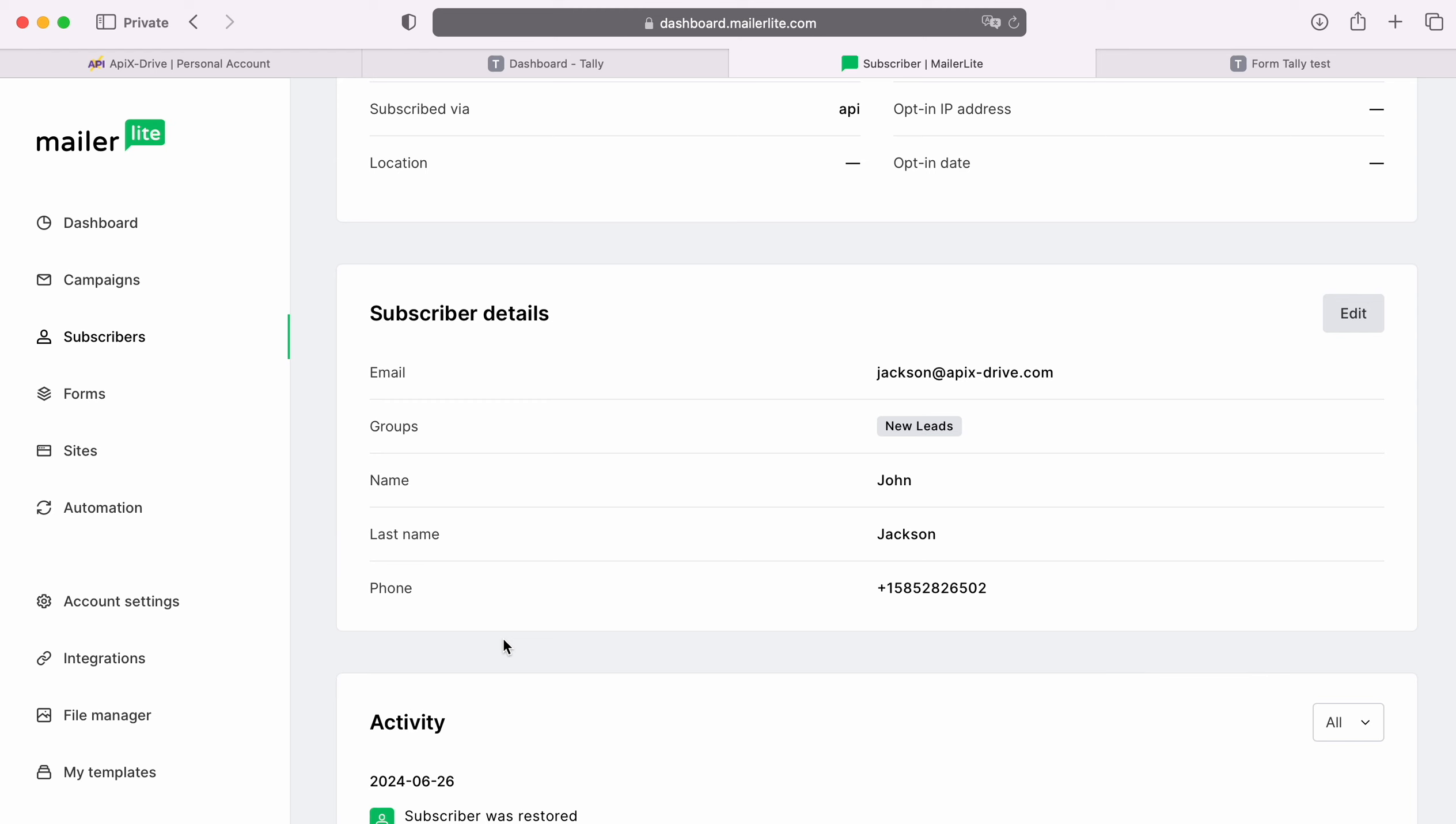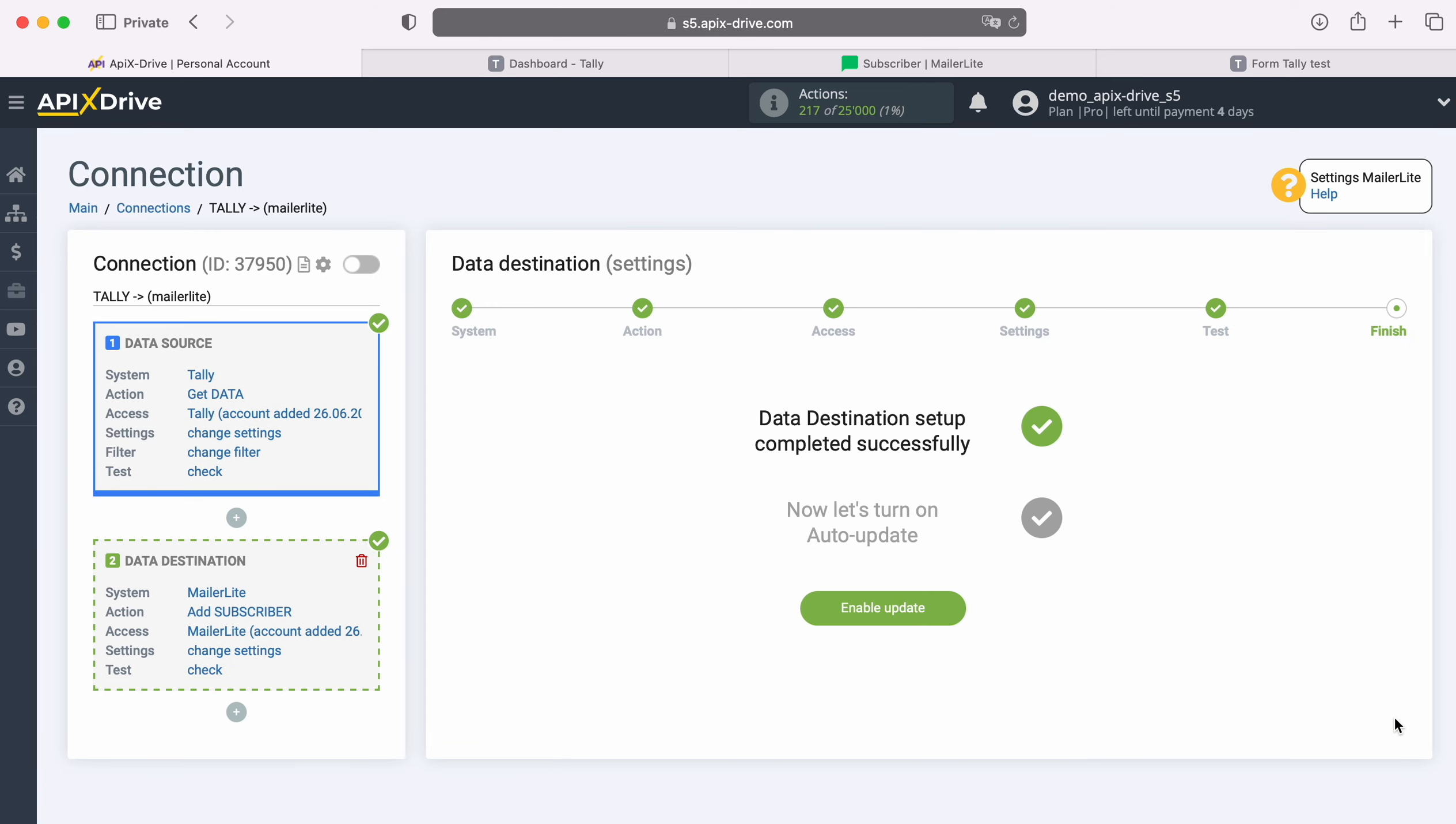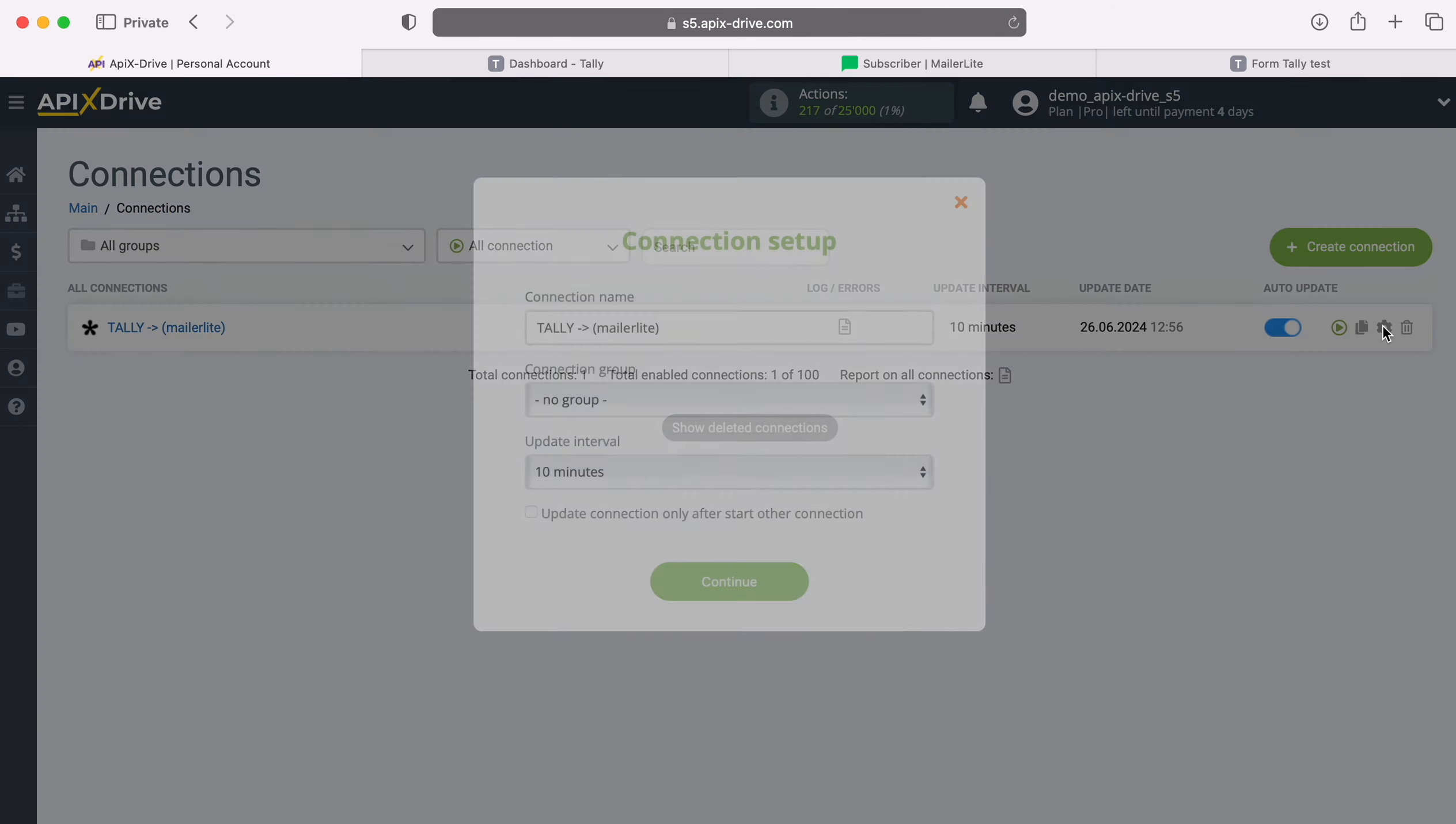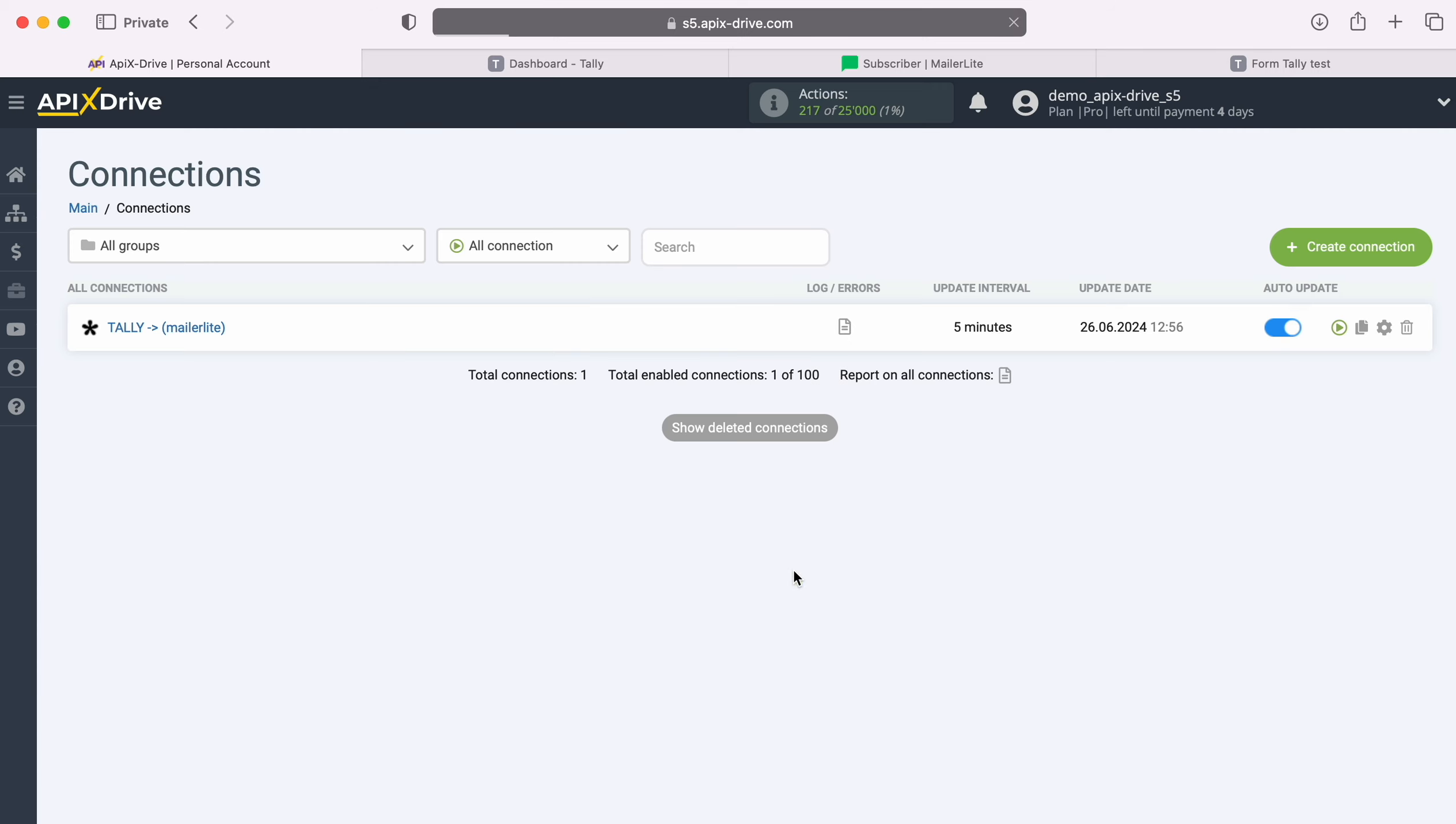If you are satisfied with everything, return to the Apix Drive system and continue setting up. This completes the configuration of MailerLite as a data destination. Now you need to enable auto-update and select an update interval, for example once every 5 minutes.